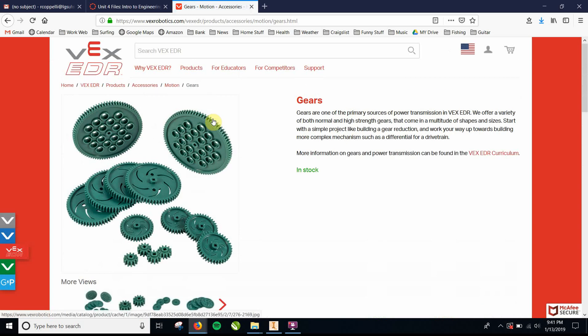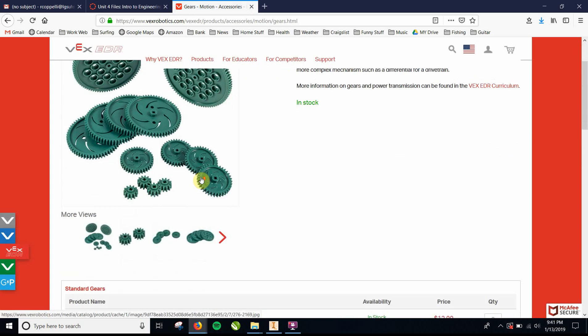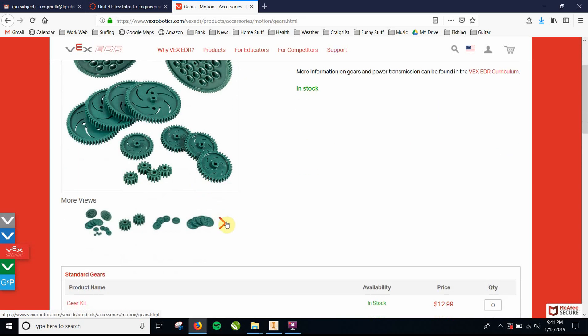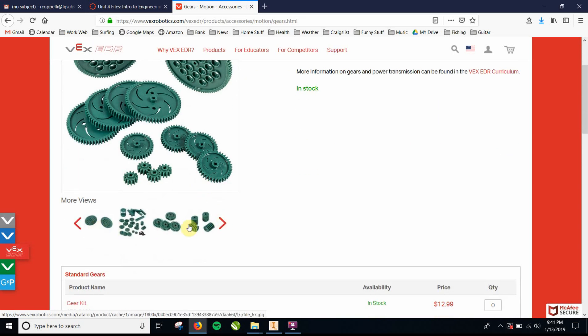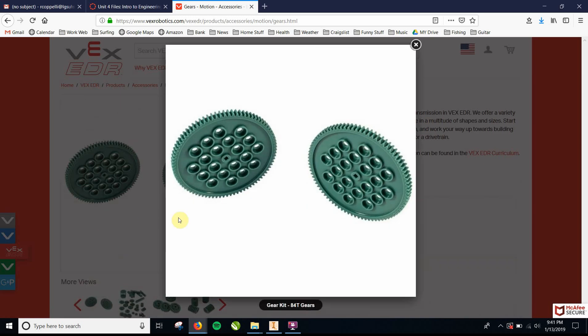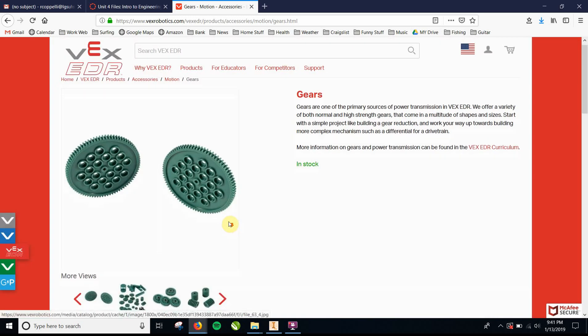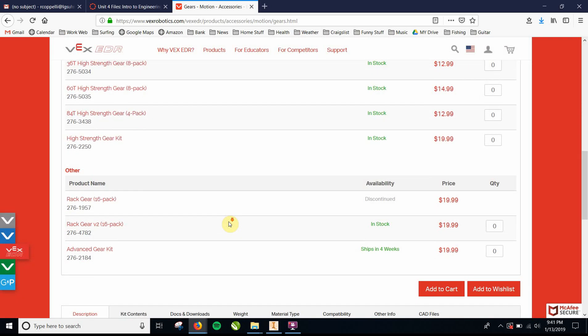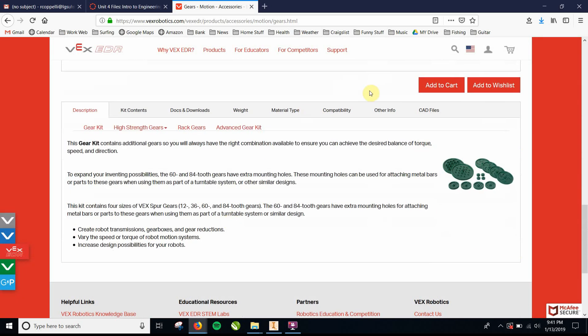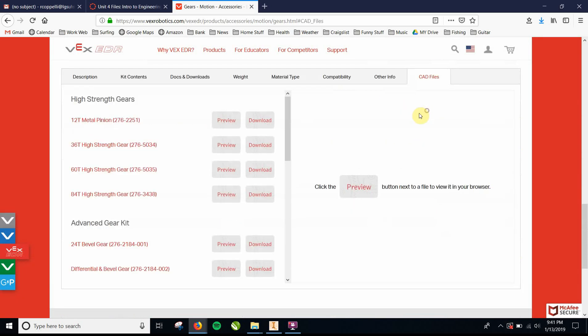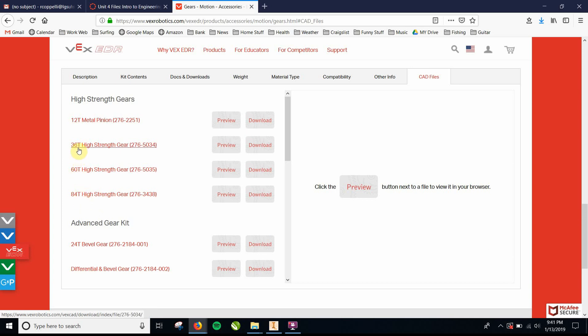So the gears, it's going to tell you a lot of the gears that they have. So here's the 84-tooth gear. This is the biggest one. And if you want the CAD of that, you're going to go to the bottom, and you're going to click on CAD files. Let's say you want the 84-tooth gear. There's a 36-tooth gear, and a 12-tooth gear. Smallest, second largest, second smallest, then larger, then largest one. And you're going to go to the CAD files and just click download.